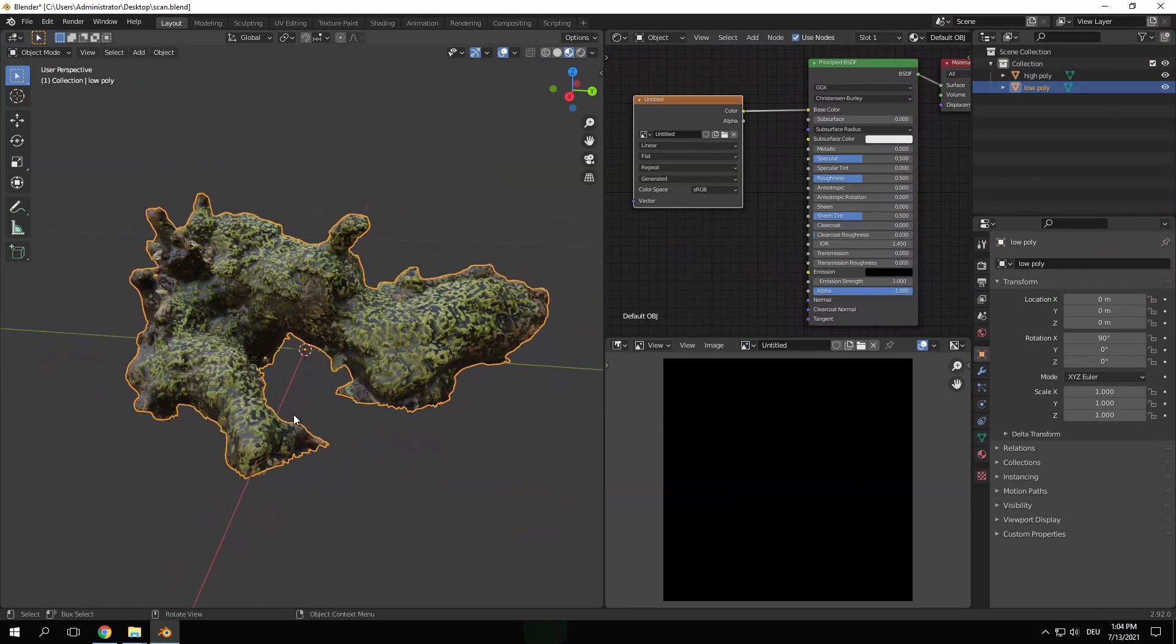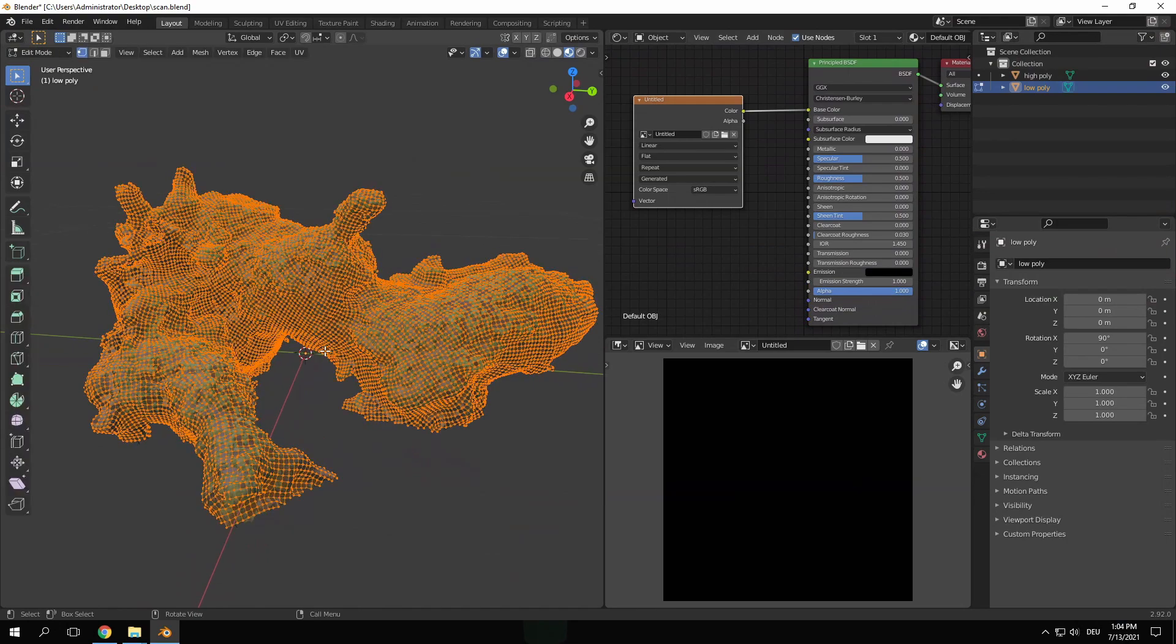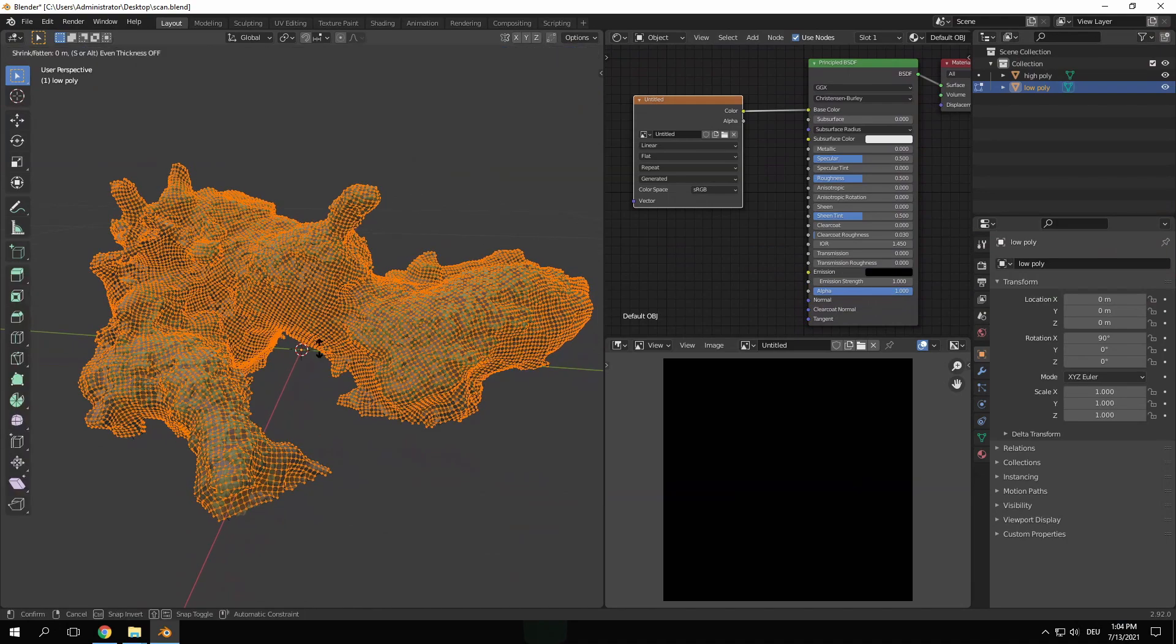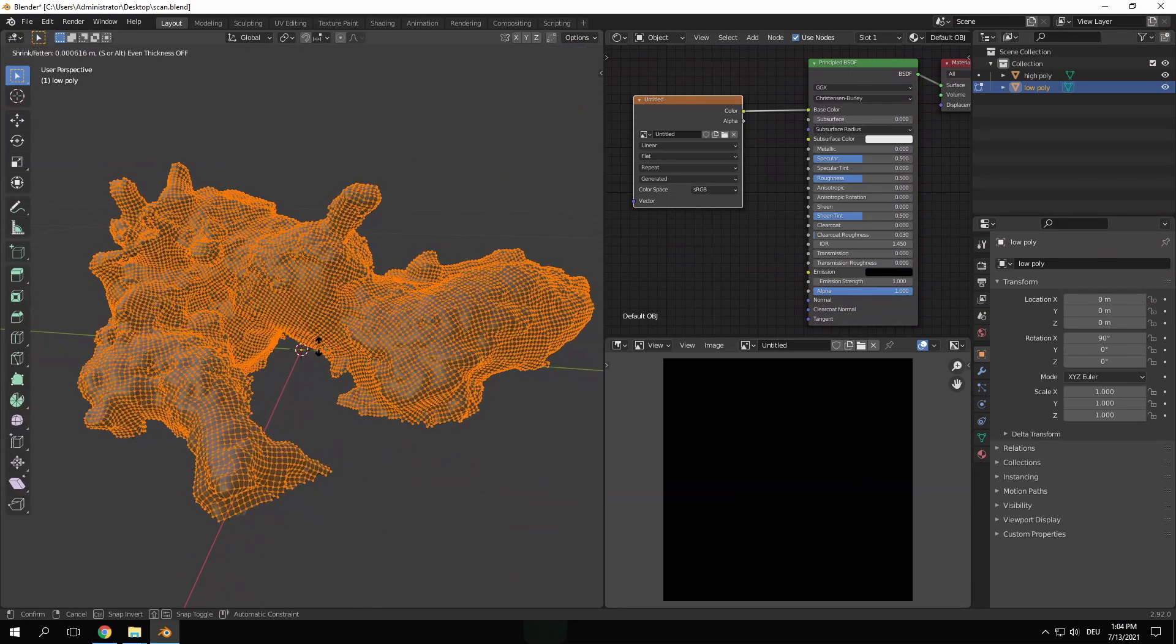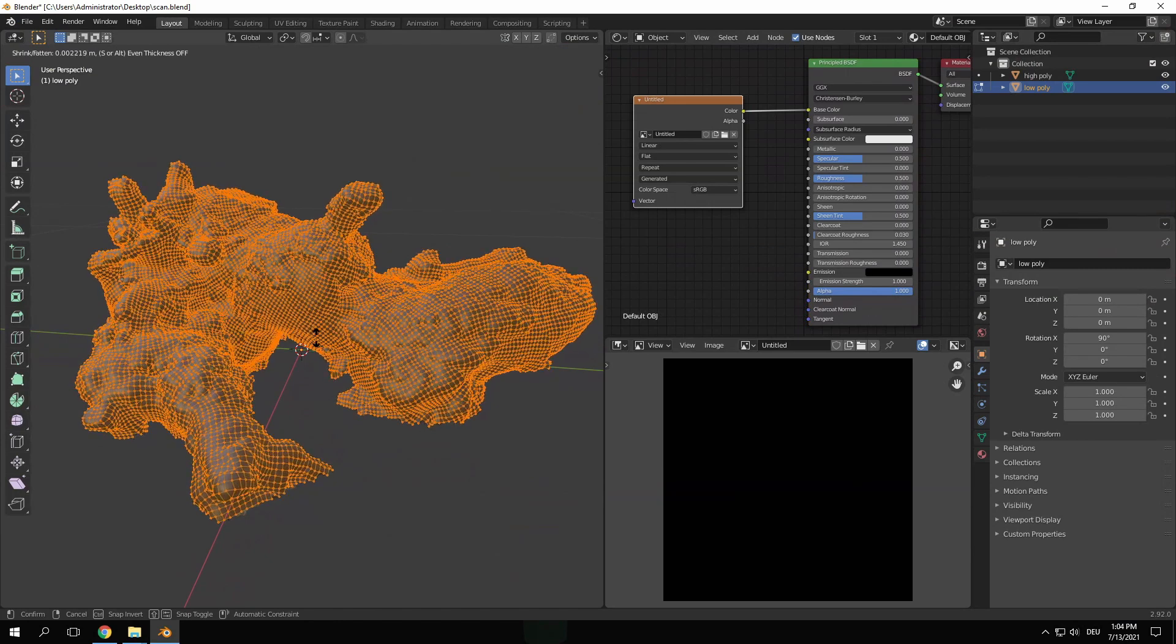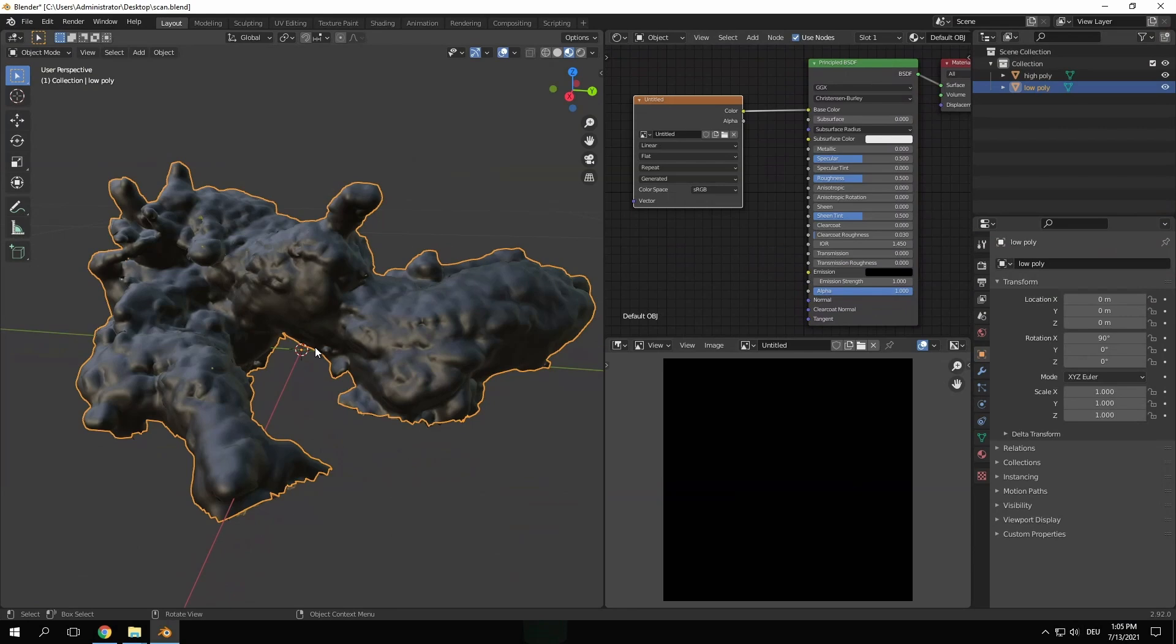Then tab into edit mode and use the shortcut Alt plus S to scale the mesh along the normals so that the two objects are not intersecting. Make sure that you're in vertex selection mode while doing this. We're going to reverse this later on, but it's necessary to get a good bake.